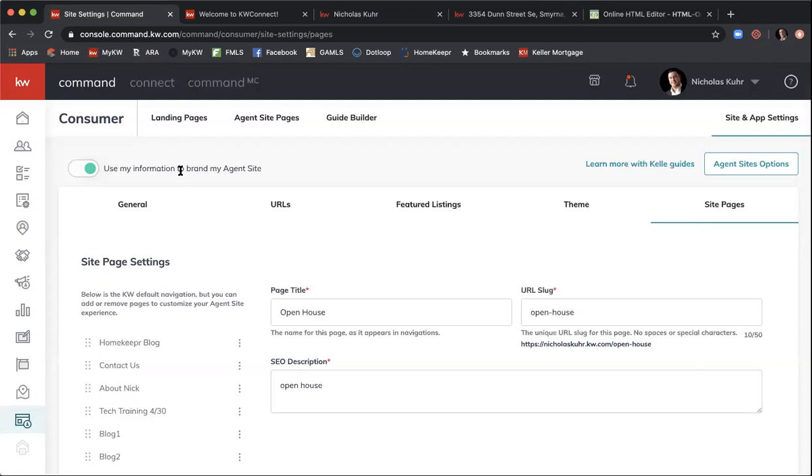That covers the site-building portion. Next, we'll be moving into landing pages — any questions before we do?